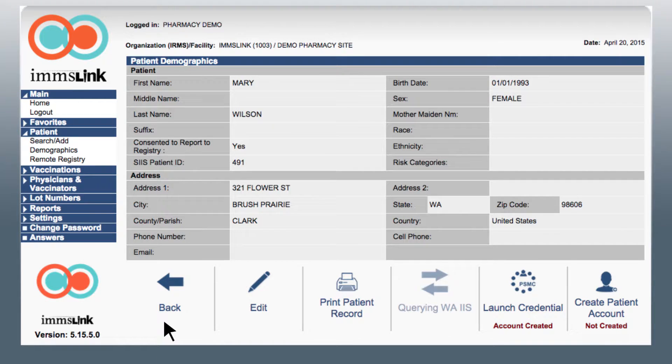When you select the patient, the appropriate state registry will be queried to pull down the patient history or updates.